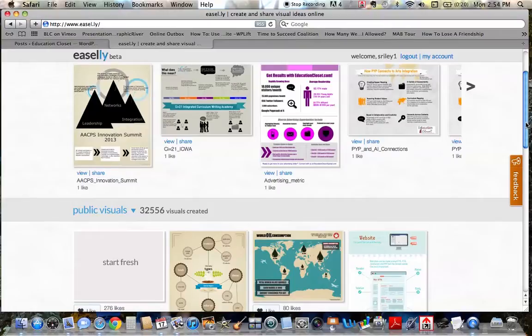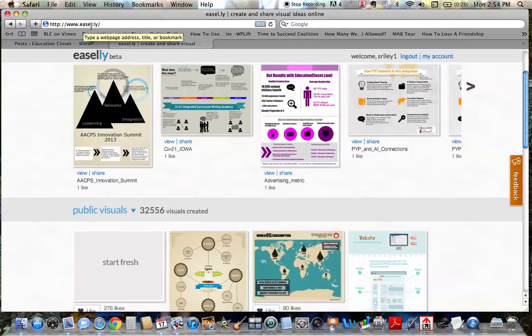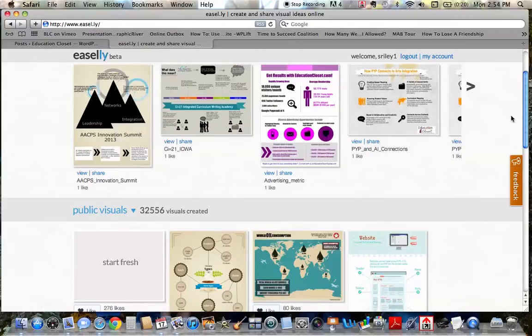We all know how prevalent infographics are right now, and sometimes it's hard to find a great program to use to create professional-looking infographics. And Easel.ly, which is spelled E-A-S-E-L dot L-Y, is a free site to use.